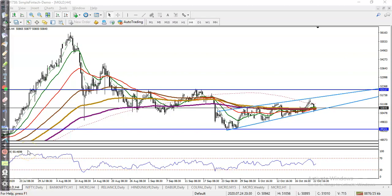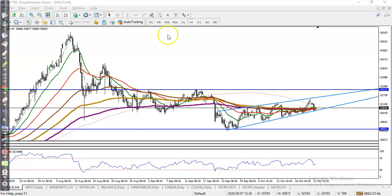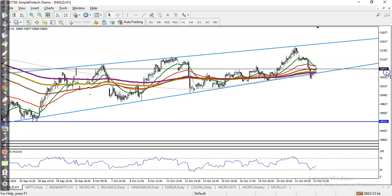This is gold on the H4 chart. As we discussed earlier, gold is still running in this measured range — I think everybody knows, as I've been continuously analyzing gold over the last few days. Here you can see there is a small range in H1 as well. Right now price is running in between this range.